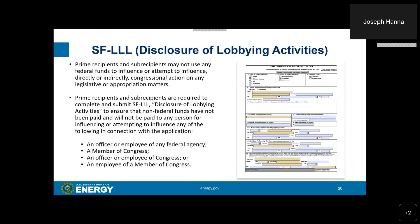You will be required to submit an SF-LLL, which is the Disclosure of Lobbying Activities. Prime recipients and sub-recipients may not use any federal funds to influence or attempt to influence, directly or indirectly, congressional action on any legislative or appropriation matters. The SF-LLL ensures that non-federal funds have not been and will not be paid to any person influencing an officer or employee of any federal agency, a member of Congress, an officer or employee of Congress, or an employee of a member of Congress.